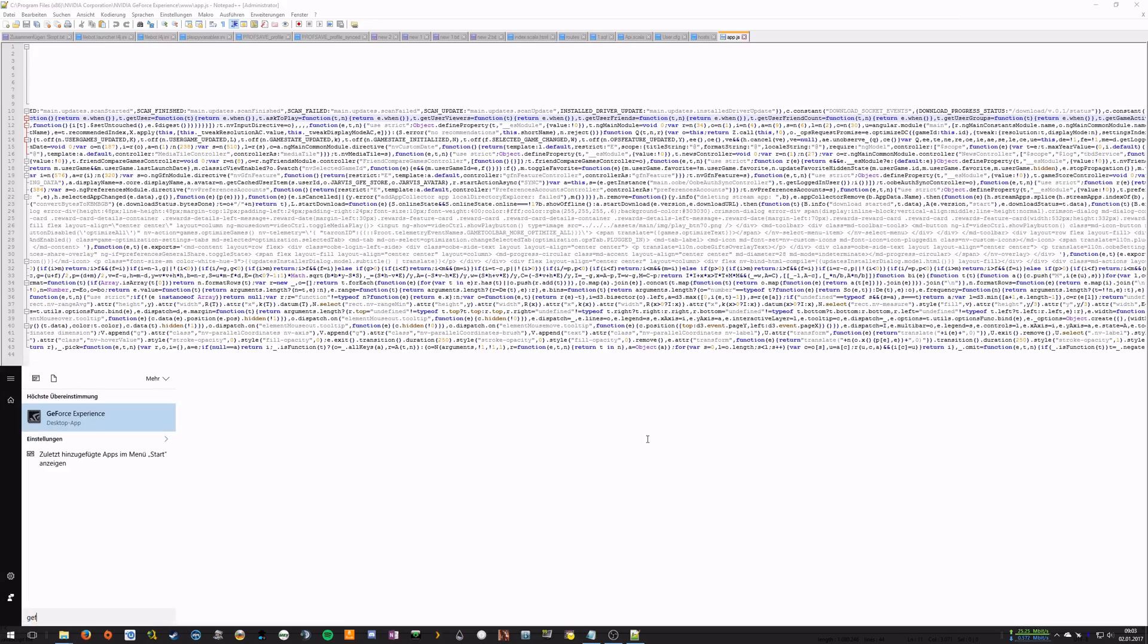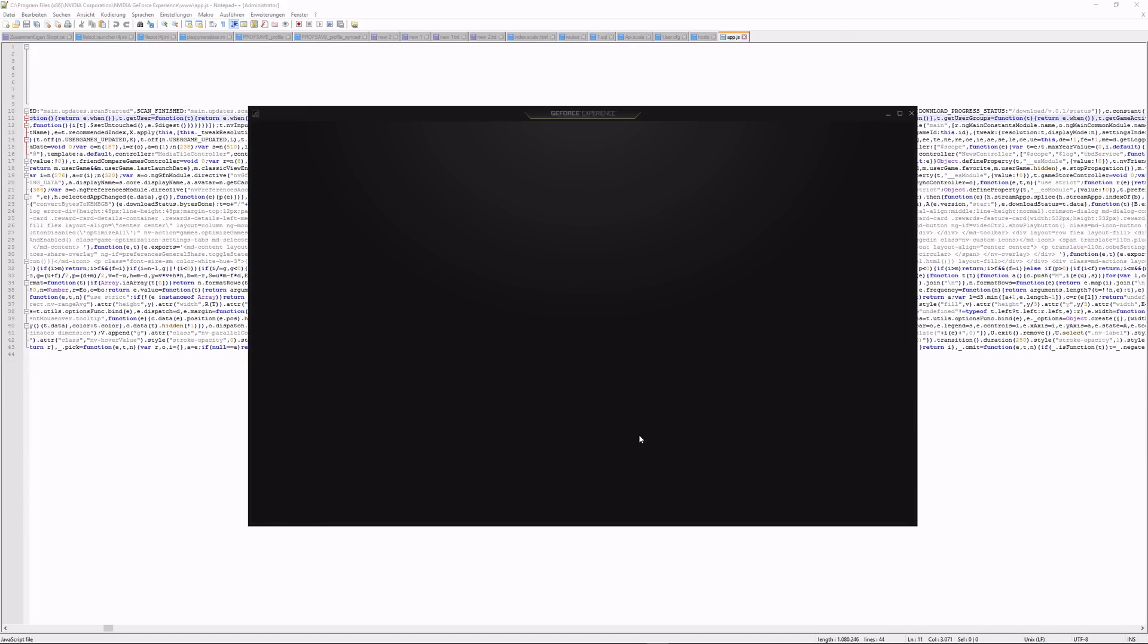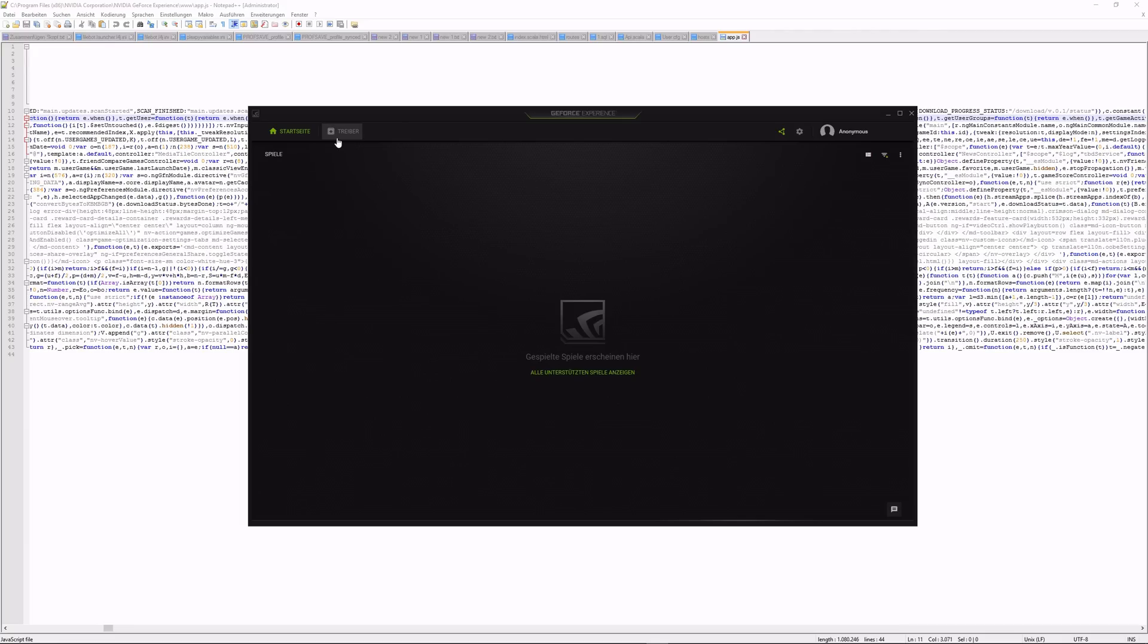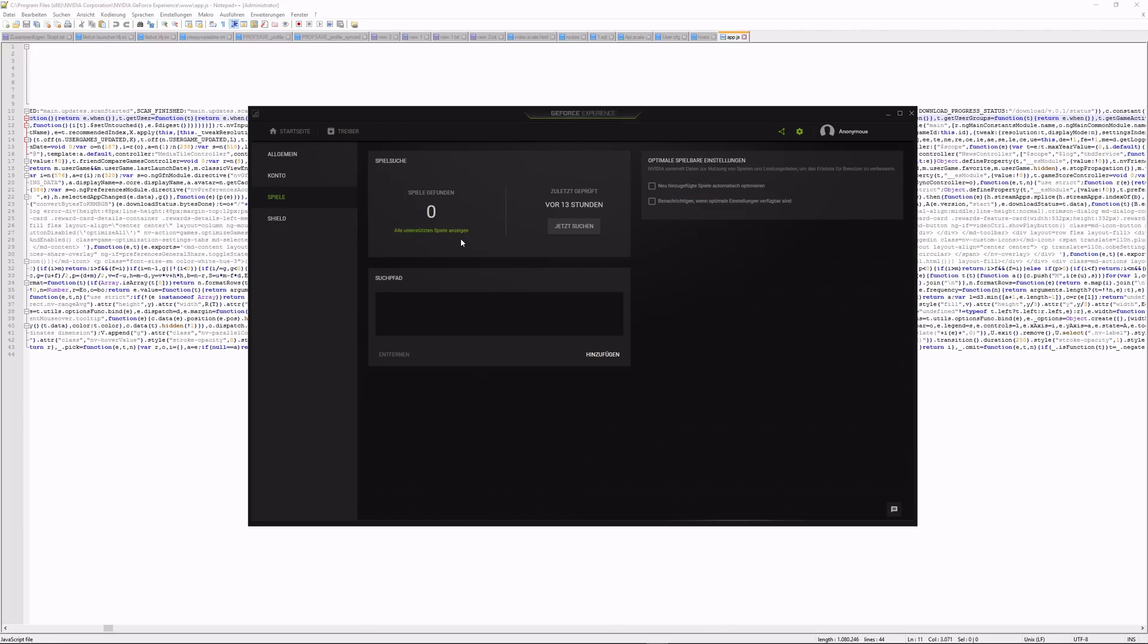You will immediately see that you are logged in as the user anonymous. If you go to the settings, you will also see that you've got zero games.